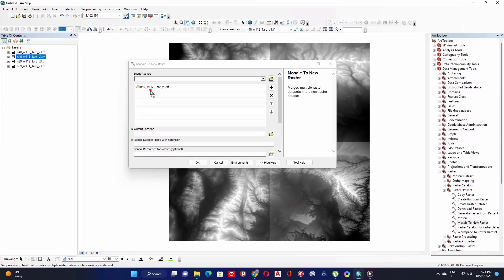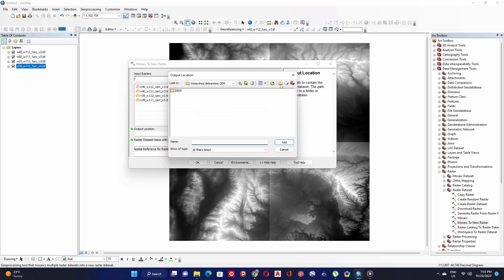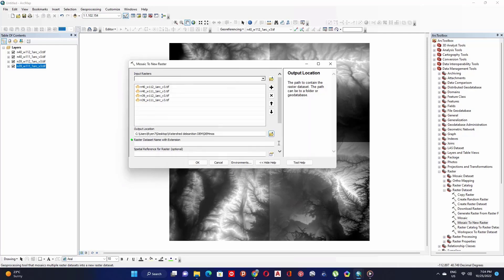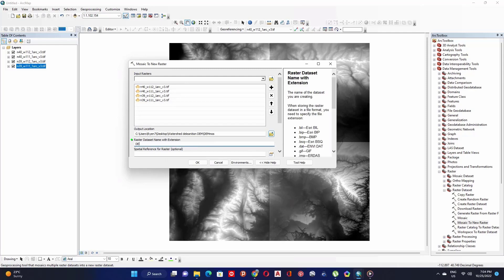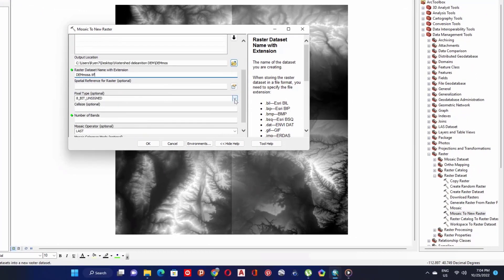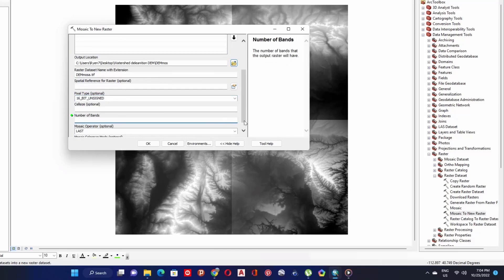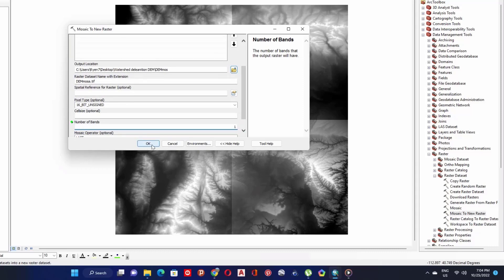In the input raster box, drag and drop all rasters. For the output, create a new folder — you can name it DEM — and add the extension. For pixel type, this is not optional, so give it 16-bit unsigned. For band numbers, give it one, as it is one band, then click OK to start processing.